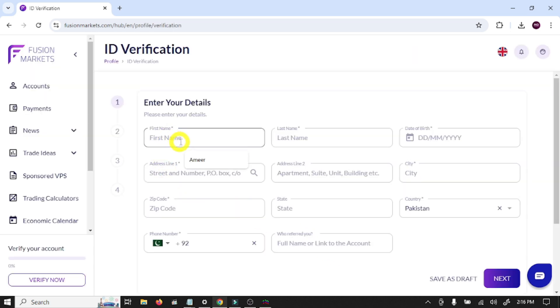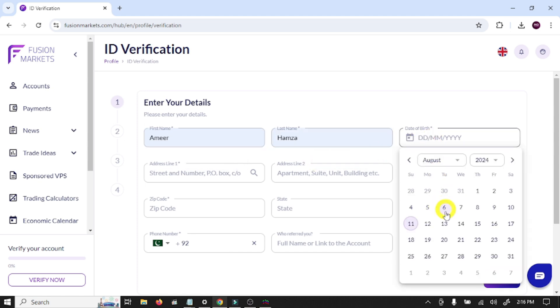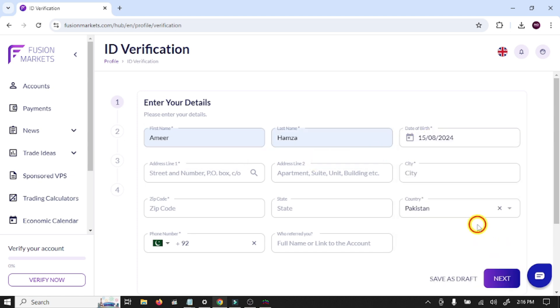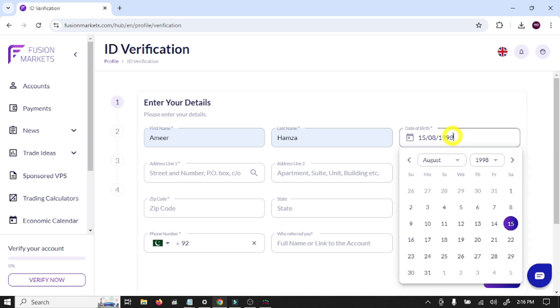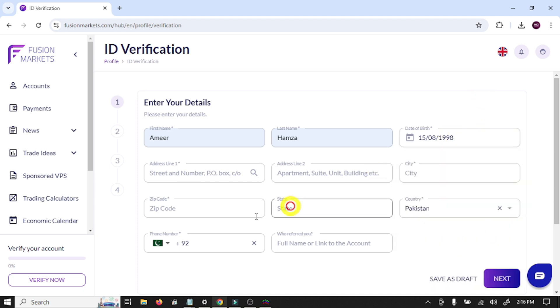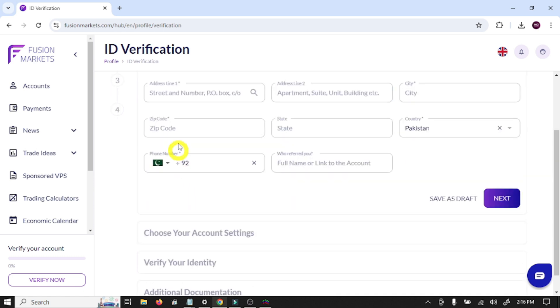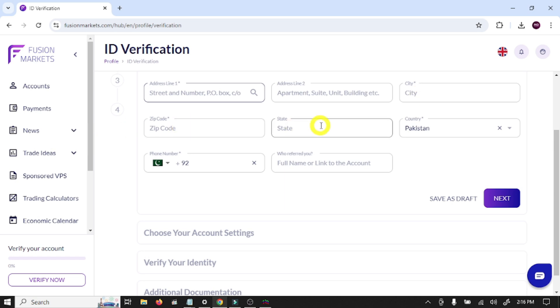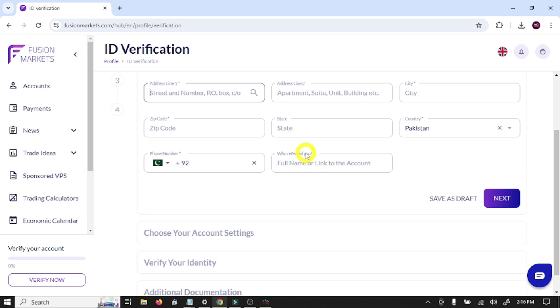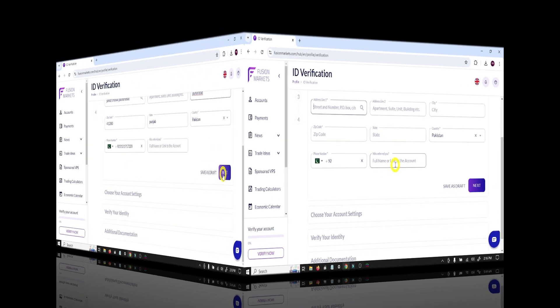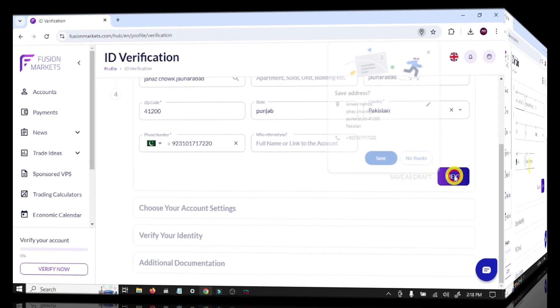Here you need to write your first name, last name, date of birth. Here you need to write your address, city, postal code, state, country, phone number, and referral code. Our referral code is in the description. Click next.